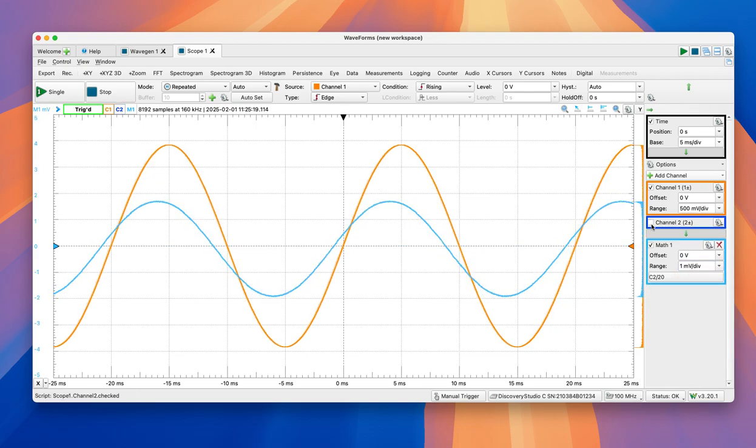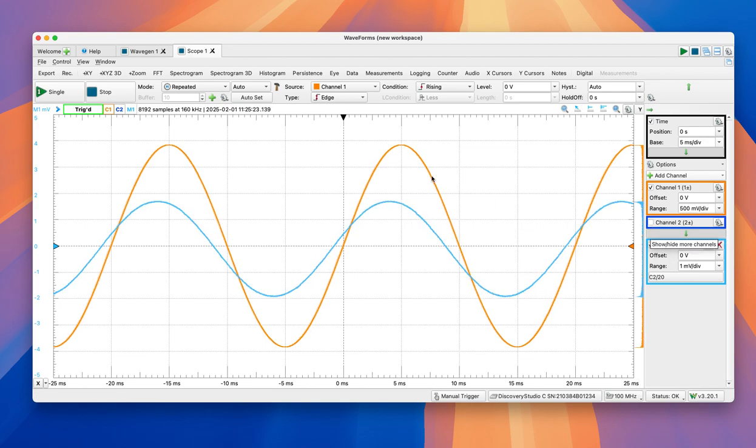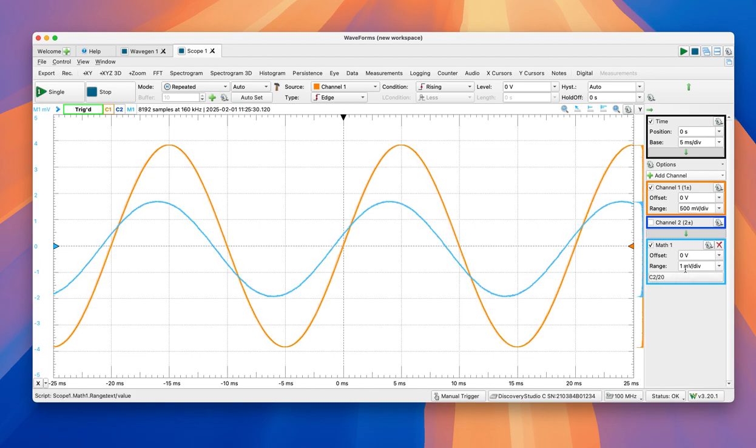And we can get rid of this one. That doesn't mean that it's disconnecting the channel, it's just that we're not visualizing it. So math one, this channel, even though we are specifying mV,